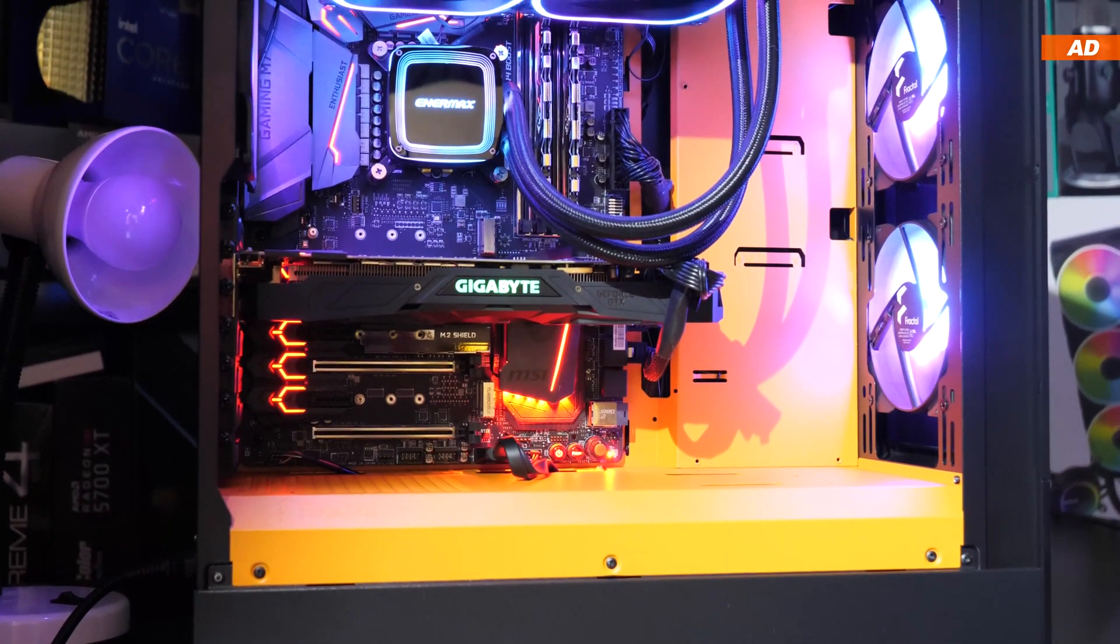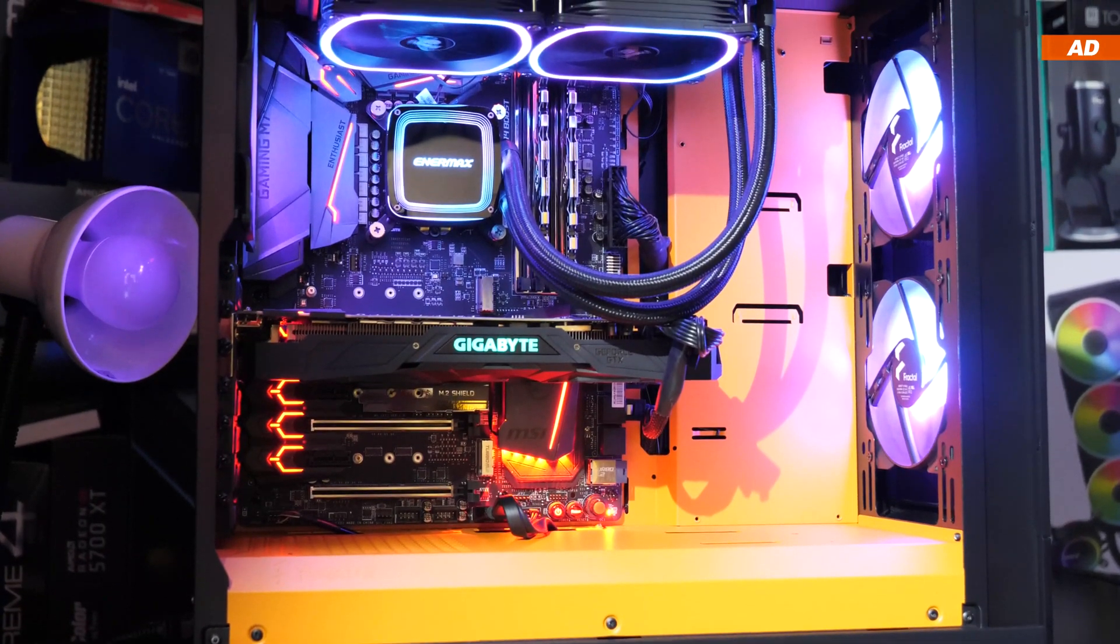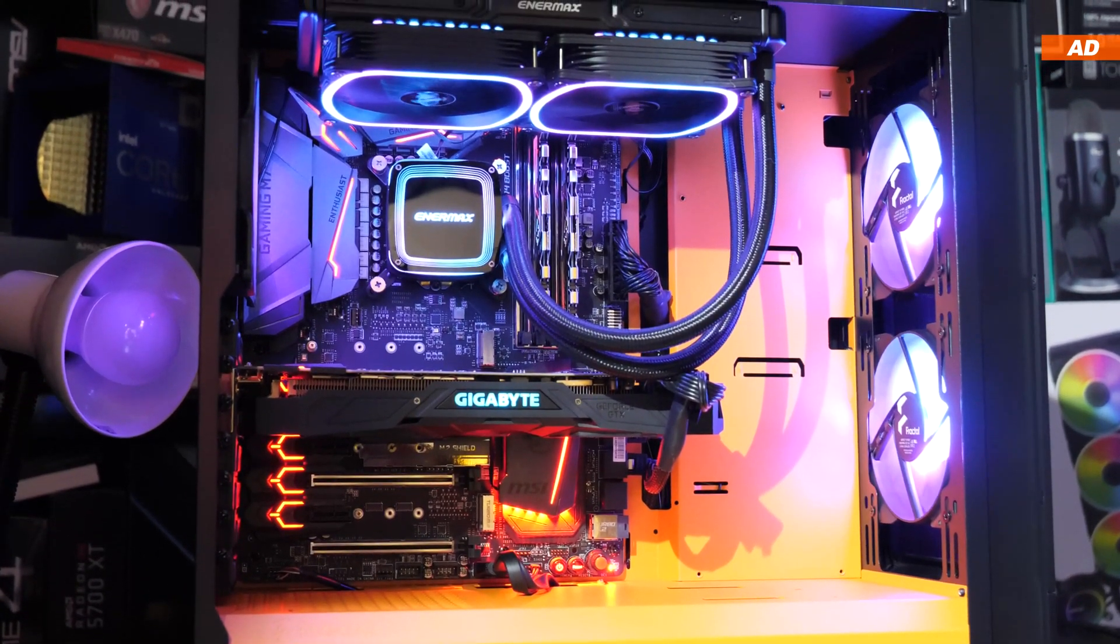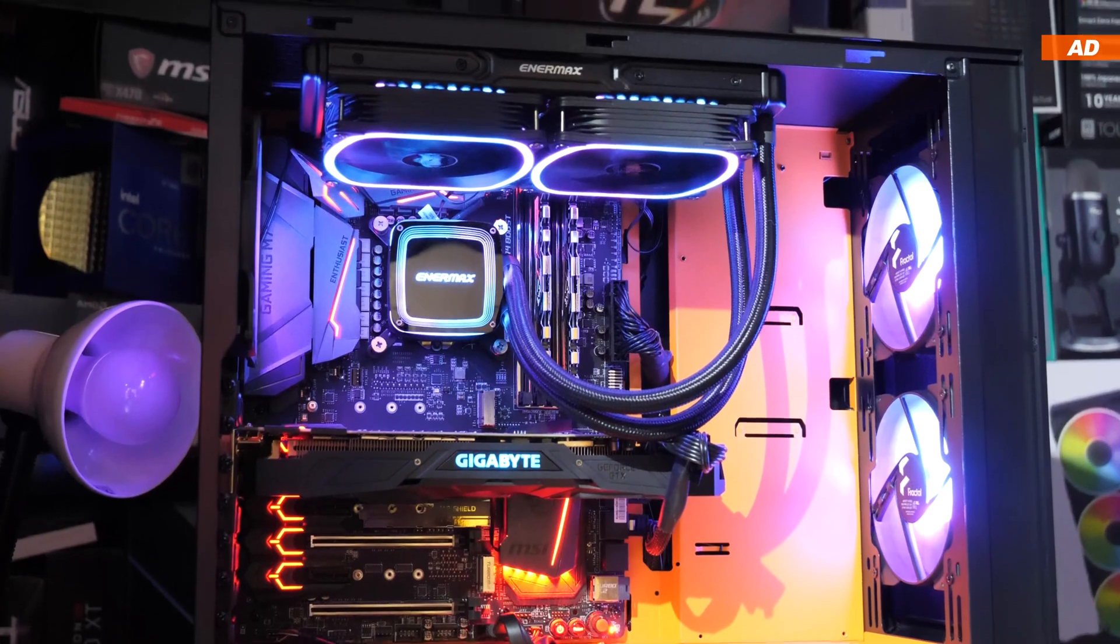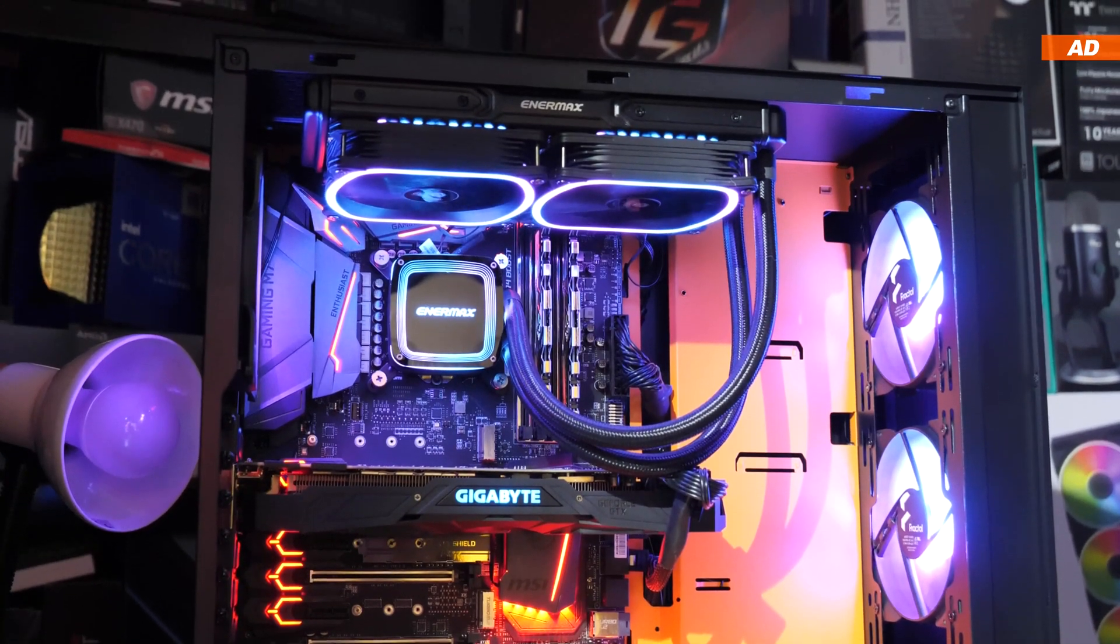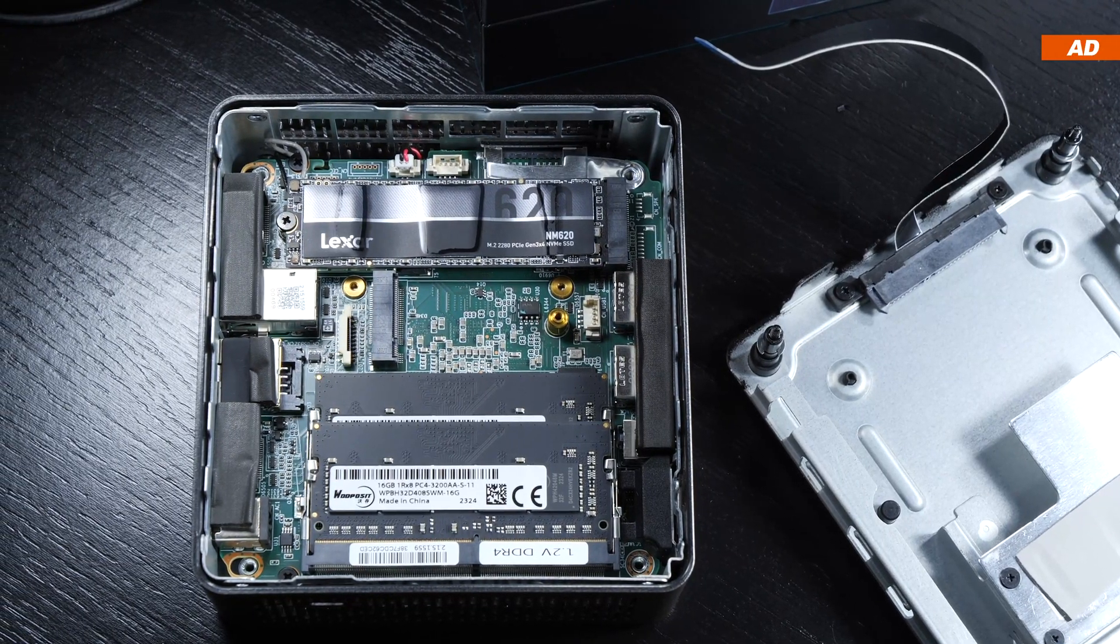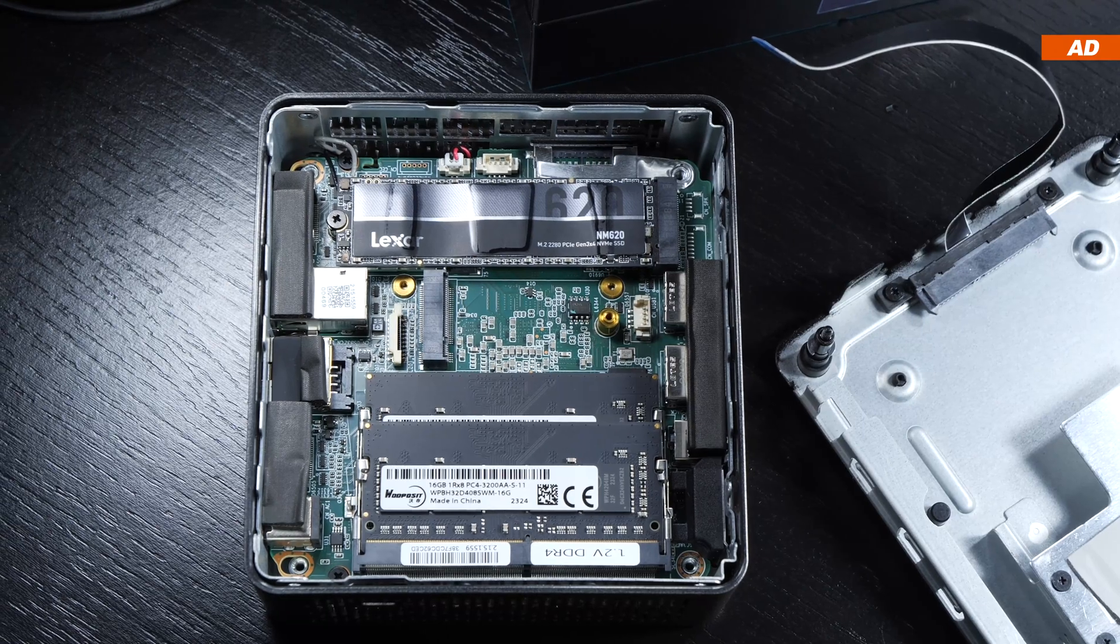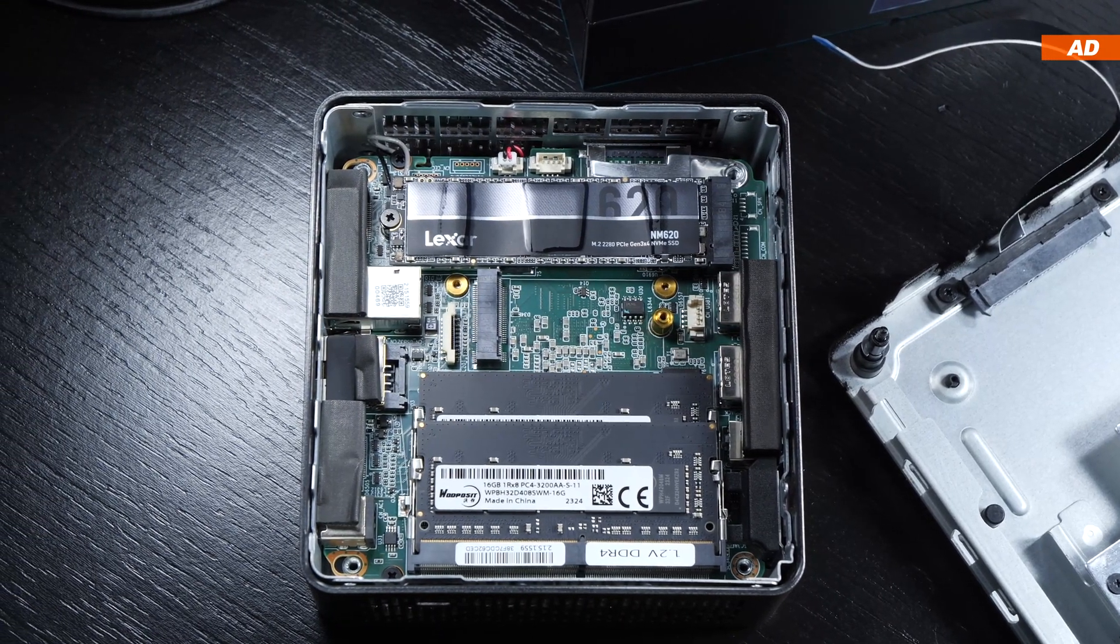One argument in favor of the desktop is its upgradability. You can easily replace the CPU, motherboard, cooling, etc., and carry out upgrades that are not possible with the mini PC here, apart from the RAM and SSD.